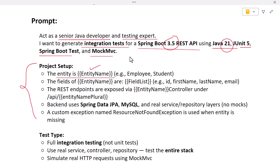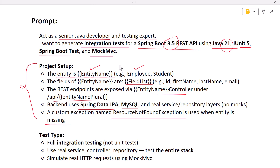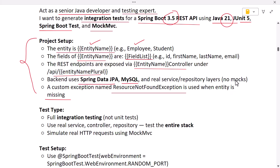You mention the entity name and its fields in the prompt. REST endpoints are exposed with a controller under a URL like `/api/employees`. The backend uses Spring Data JPA, MySQL, and real service and repository layers. A custom exception named ResourceNotFoundException is used when an entity is missing. This defines our simple project setup, and based on it ChatGPT generates the integration test cases.